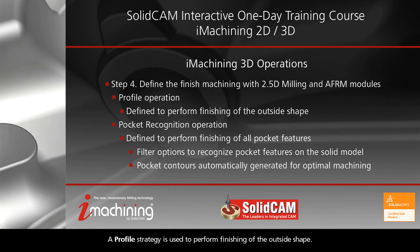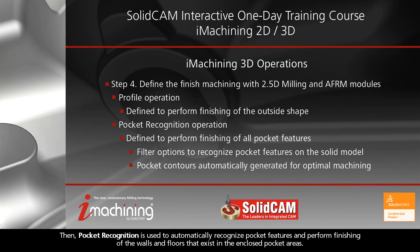A profile strategy is used to perform finishing of the outside shape. Then, pocket recognition is used to automatically recognize pocket features and perform finishing of the walls and floors that exist in the enclosed pocket areas.